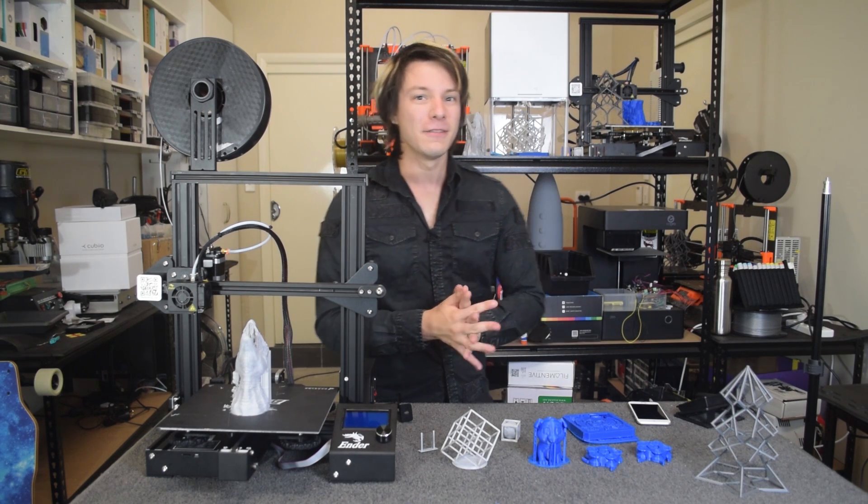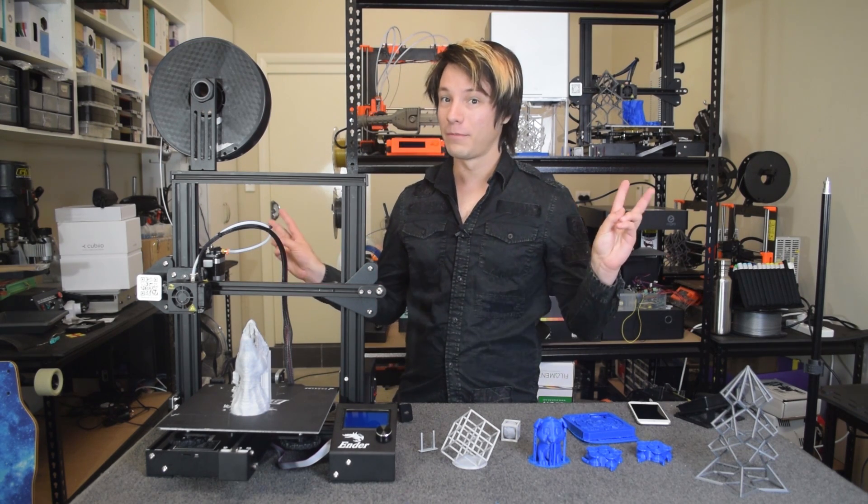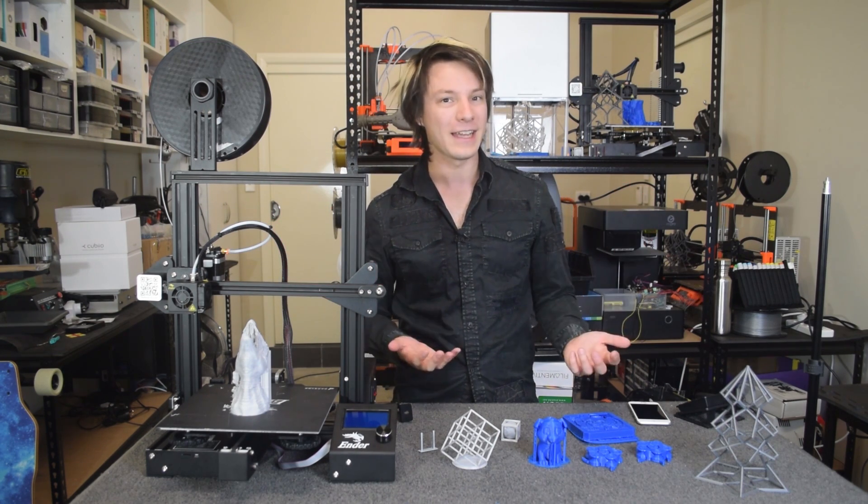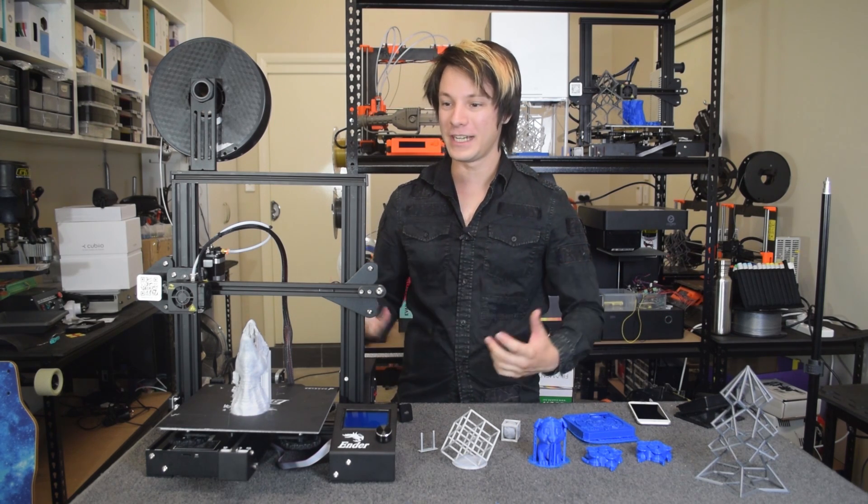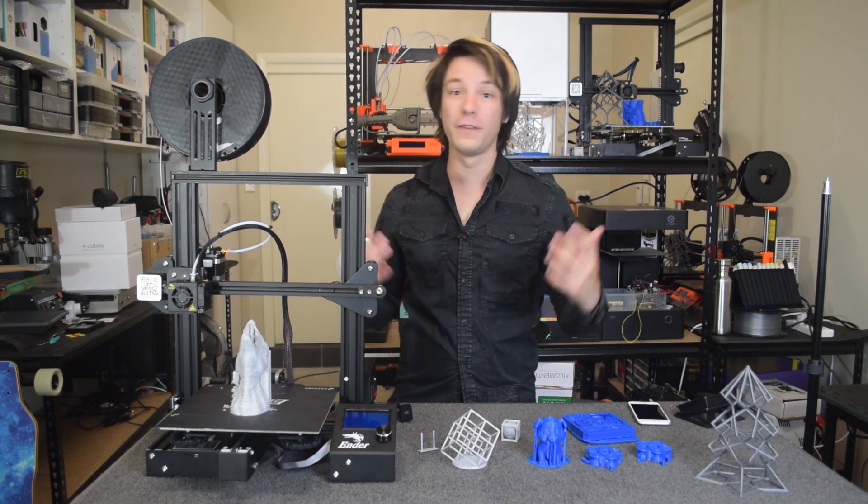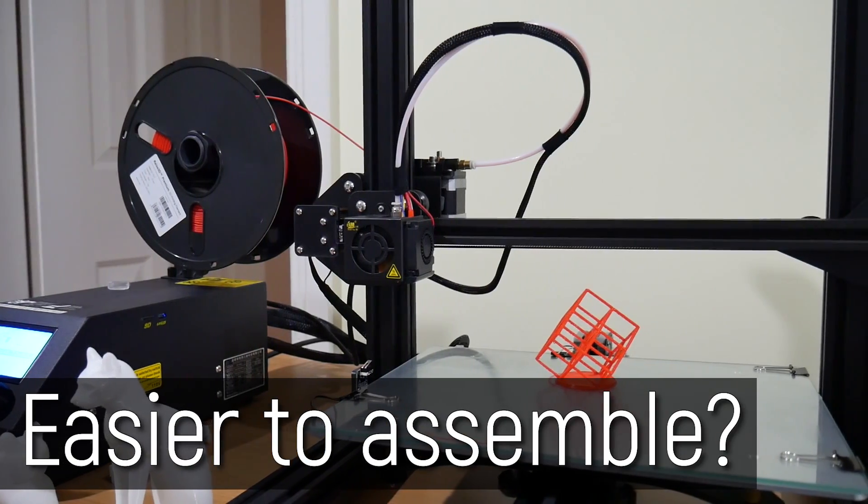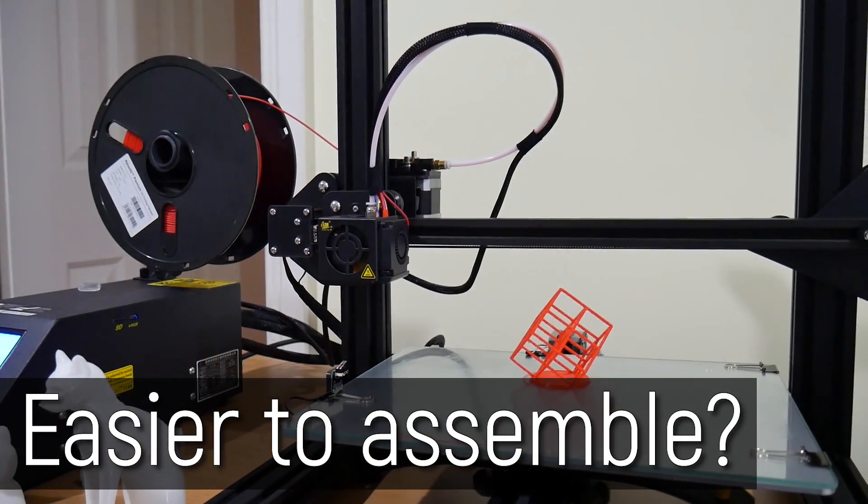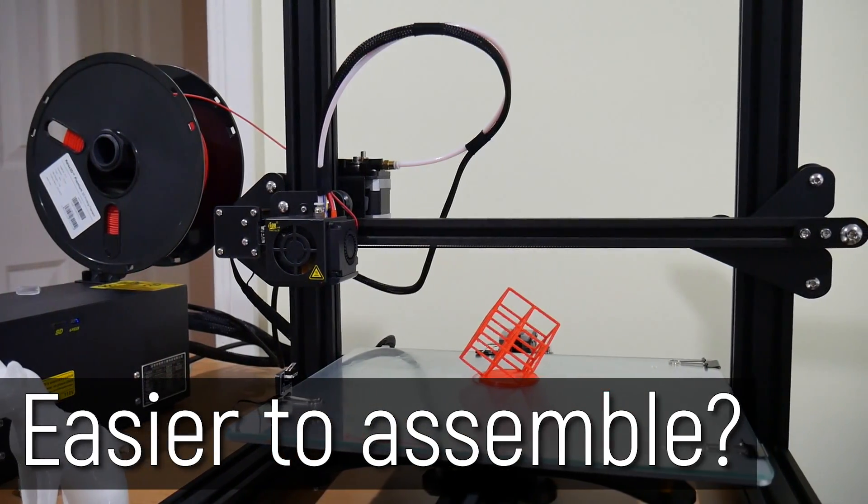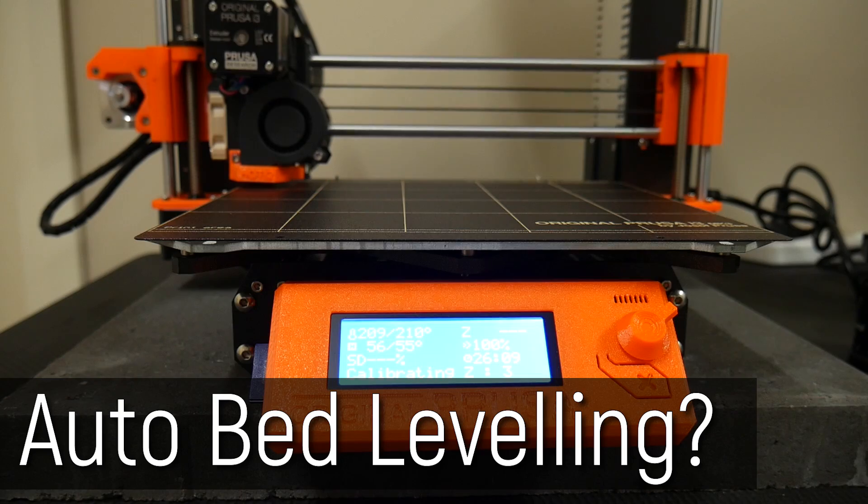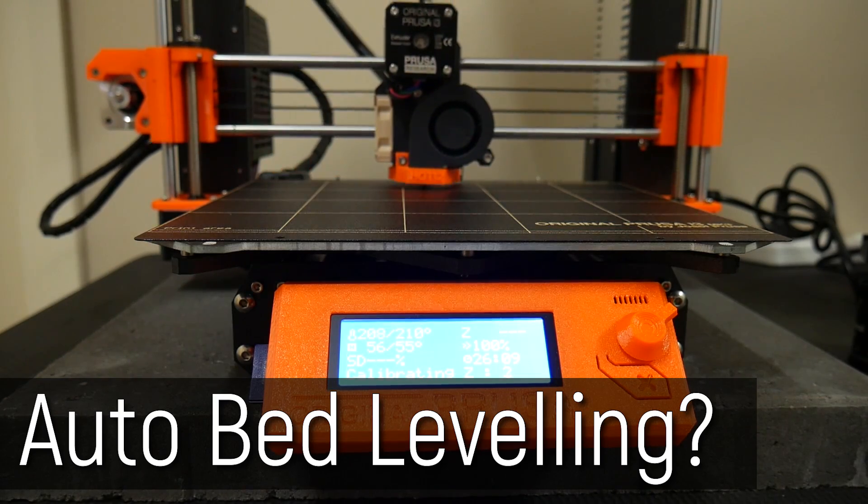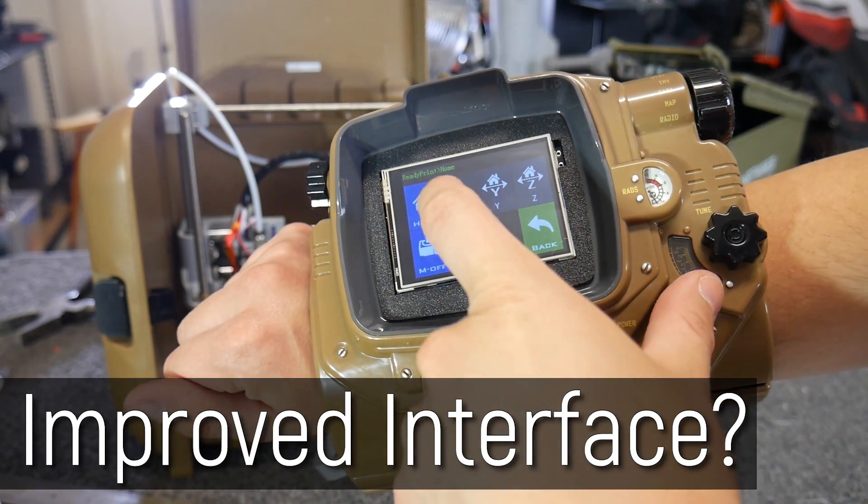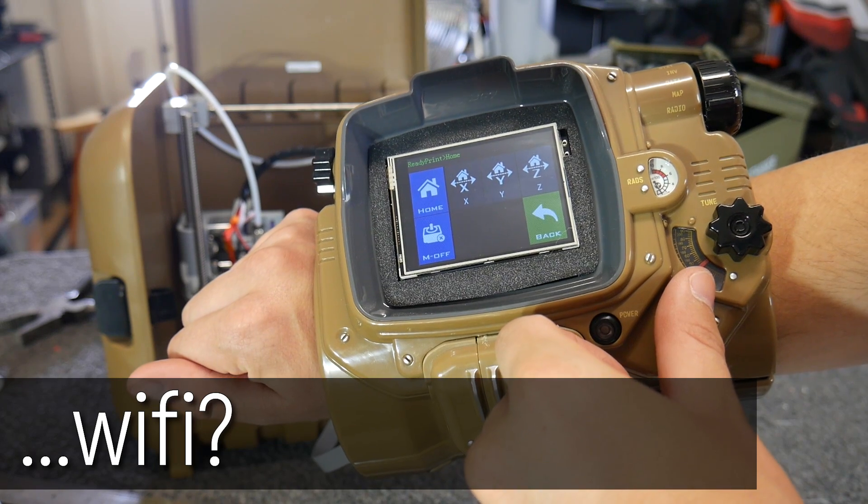You see, when they told me it was the Ender 3 Pro, I thought, okay, it's been a while. Maybe they've come up with a machine that's improved over the original. Maybe it comes more pre-assembled, like a CR-10 with just a few bolts. Maybe it has automatic bed leveling. Oh, that would be awesome. Maybe an improved interface, or maybe a better control board. Wi-Fi. Nope.